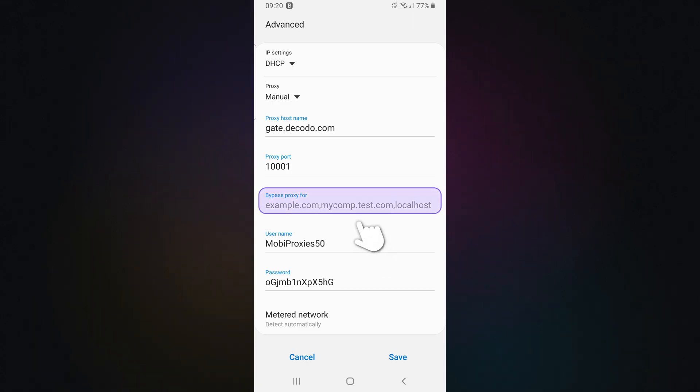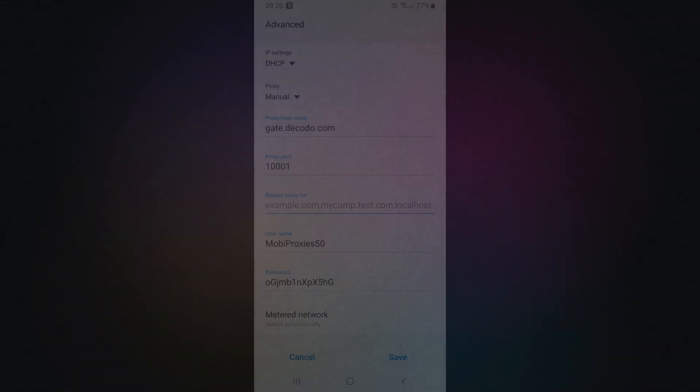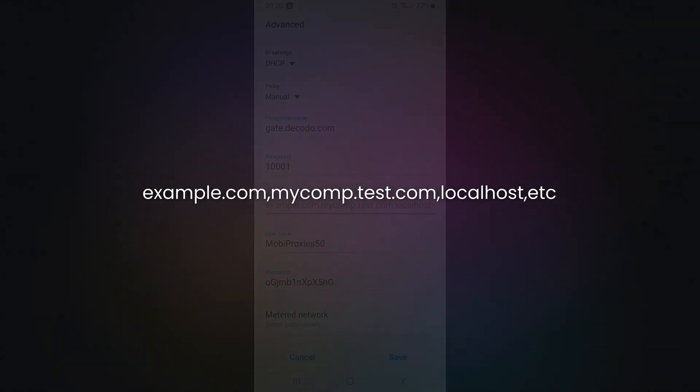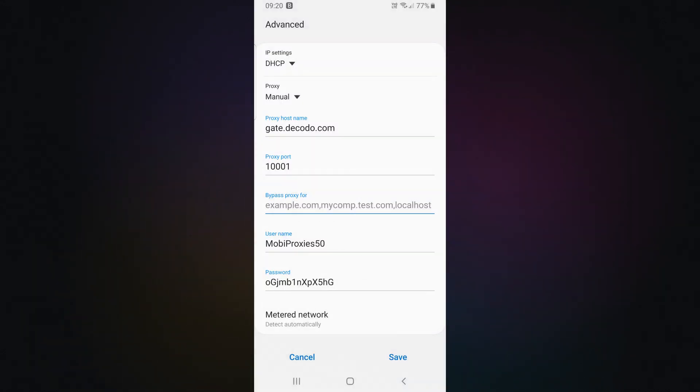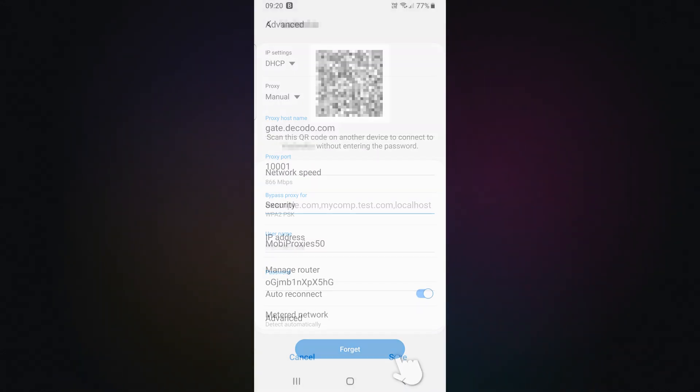Under Bypass 4, you can add websites you want to exclude from the proxy. Separate multiple entries with commas or just leave the field empty. Once your details are entered, save the configuration.